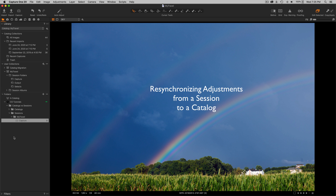Hi everyone, my name is Walter Rowe. I'm a Capture One affiliate. Today I want to talk about synchronizing changes in a session into a catalog after you've imported the session into the catalog. Normally when you import a session into a catalog, the changes are copied from the session adjustment files on disk. Remember, sessions are file-based and they're written into the catalog database. That import is a one-time, one-way transaction. What I'm going to demonstrate is a way that you can go back and get new adjustments from your session into your catalog.